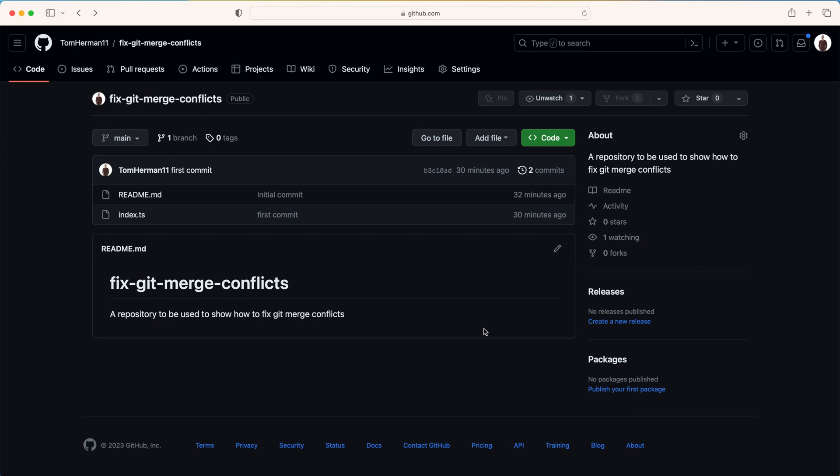But this could happen to anyone who uses Git and the solutions shown in the video could be used as well. I'll start with showing two scenarios that could lead to merge conflicts, then I will show how to fix them.